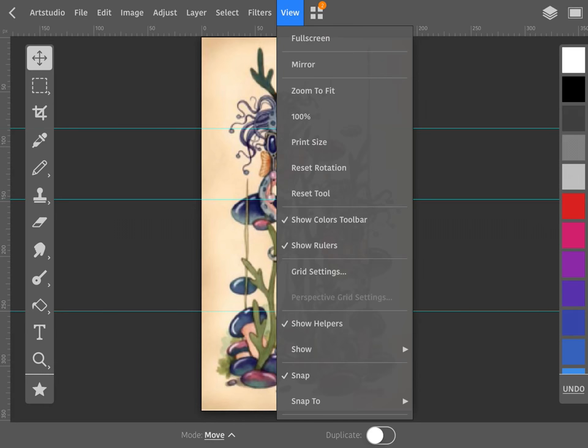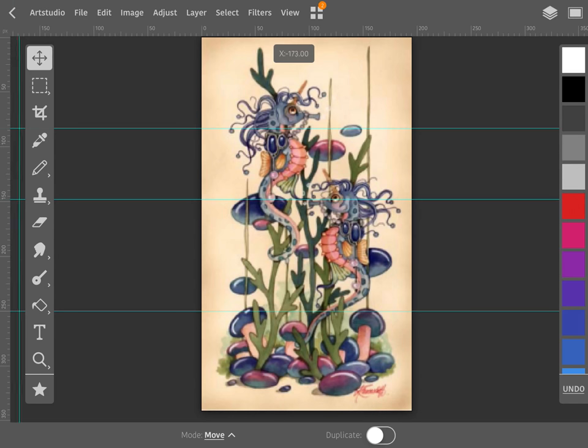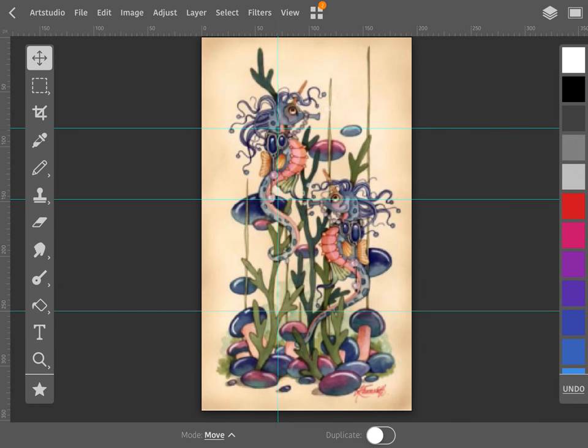That's under the view setting, and it's down here on the bottom. Okay, to get vertical lines we need to pull from the ruler on the left.